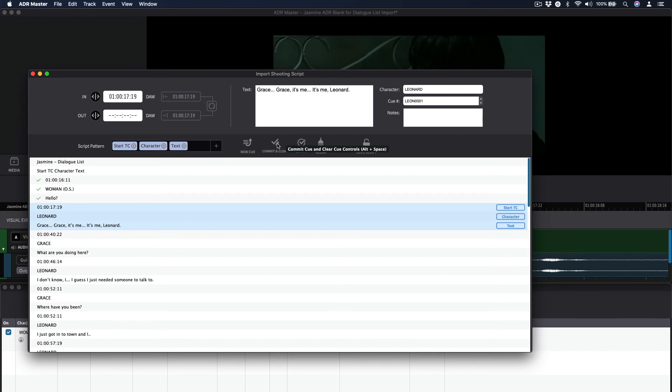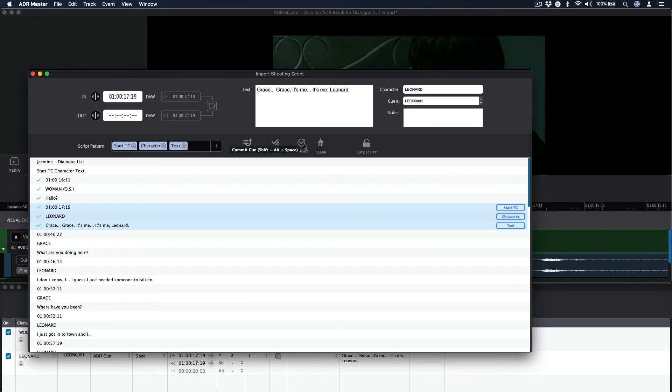If you would prefer that the fields are not cleared after being committed as a new visual event, use the Commit button instead or use the hotkey combination Shift-Alt-Spacebar.